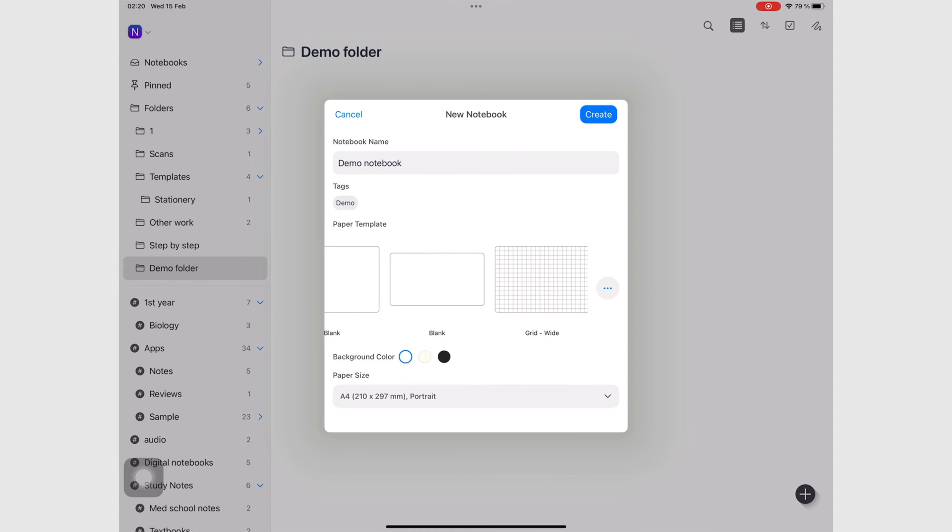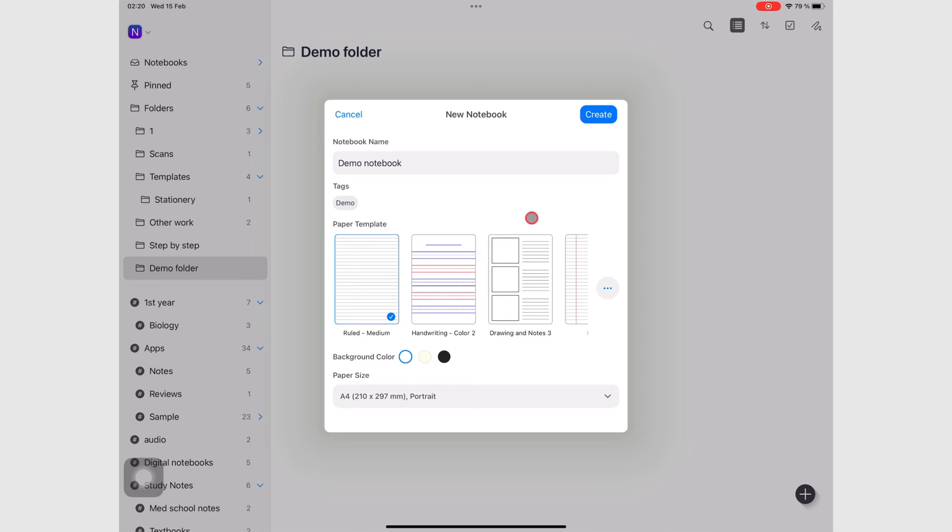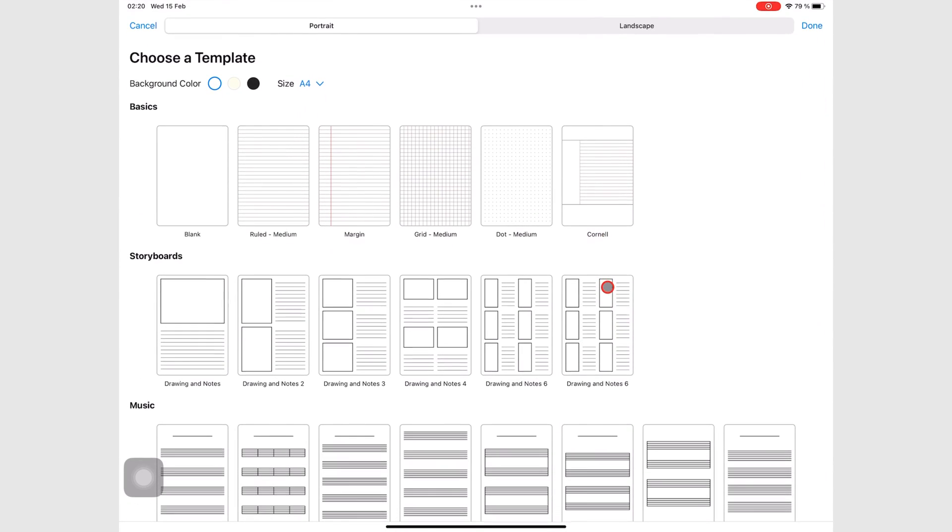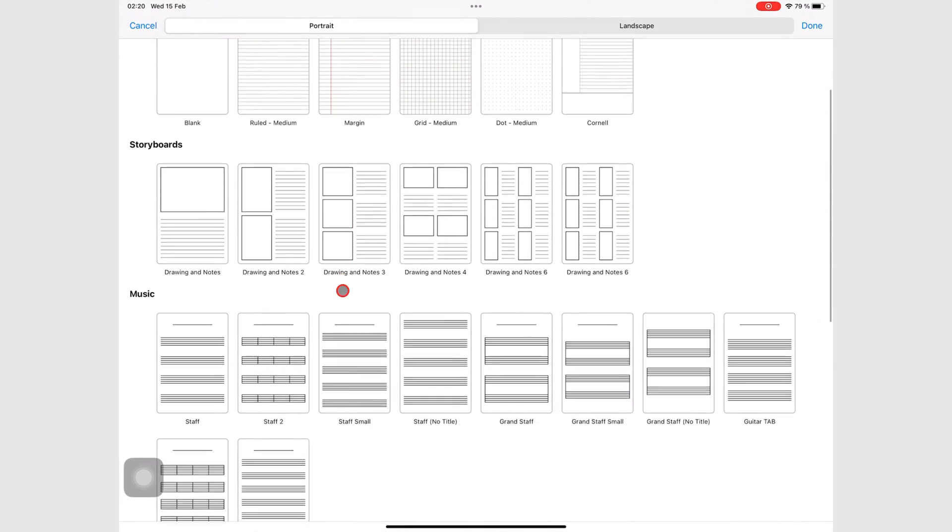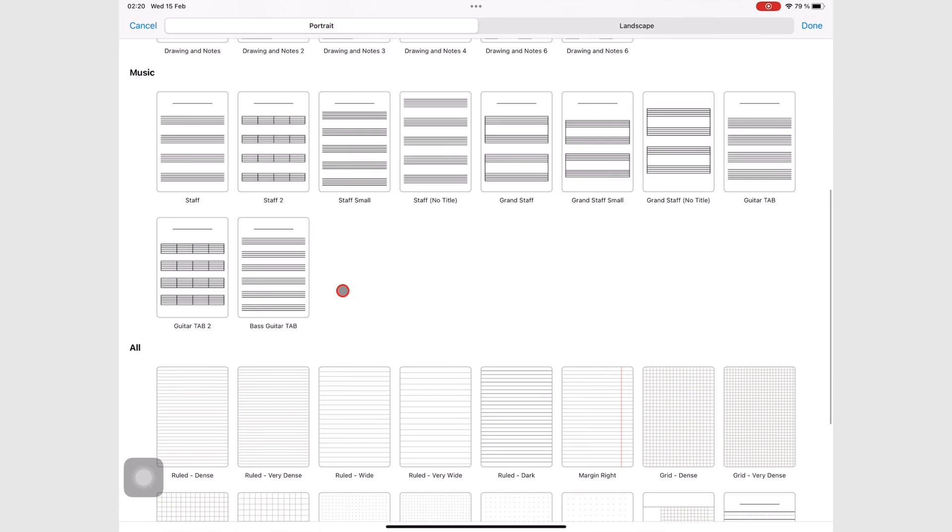And if you don't want to use any of these, you can go to this three dots icon, and you have more templates to choose from.